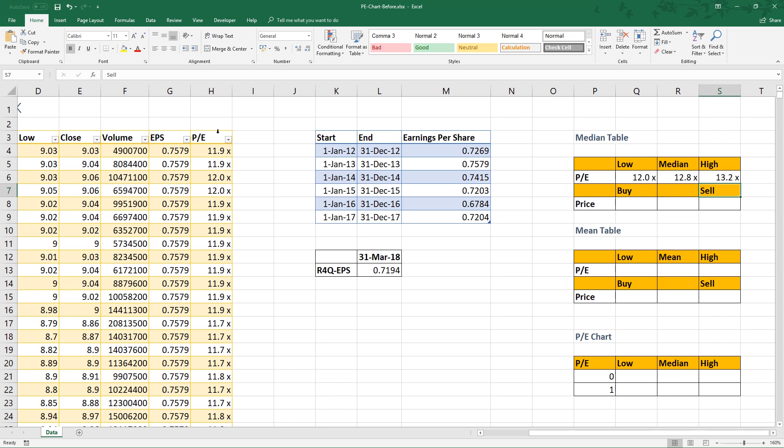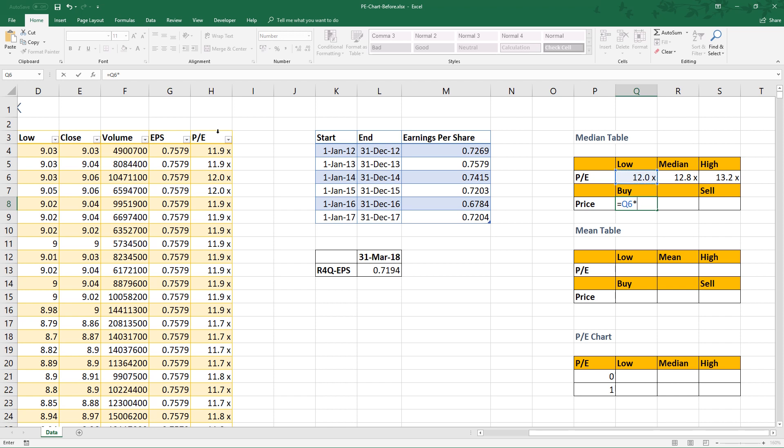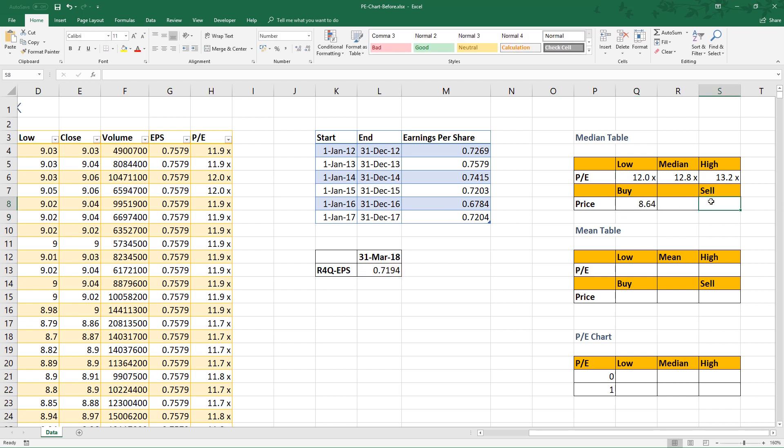My preference is 25% percentile and 75% percentile. To calculate buy price, multiply the lowest average with the rolling four quarter earnings per share. For sell price, multiply high average with the rolling four quarter earnings per share.